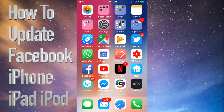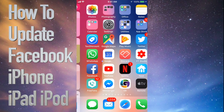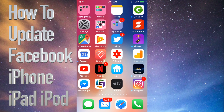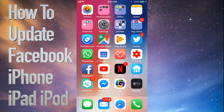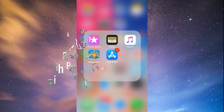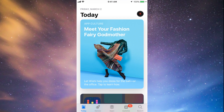Hey guys, on today's tutorial I'm going to teach you how to update a few apps on your iPhone, iPad, or iPod Touch. Whichever iDevice you have, it's the same way. Let's go straight into your App Store — you'll see down here below the fourth option where it says Updates.